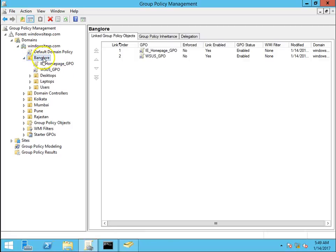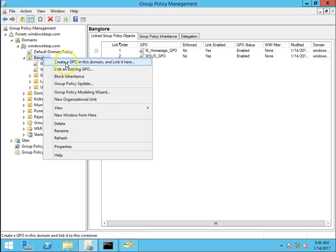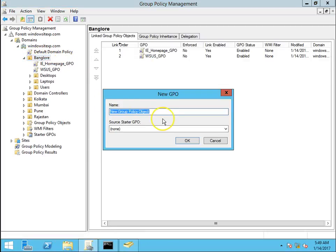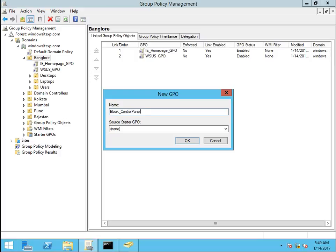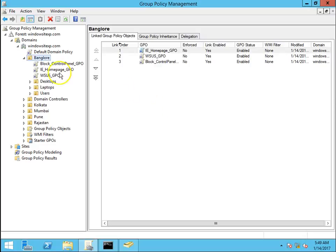Let's create a group policy. I'll name it block_control_panel_GPO.